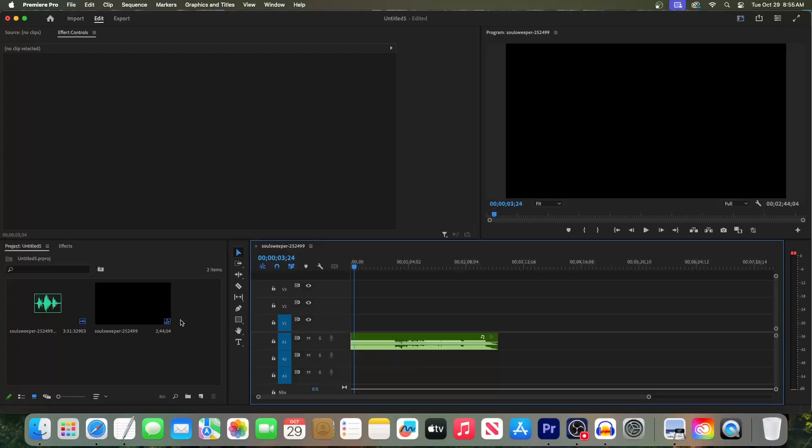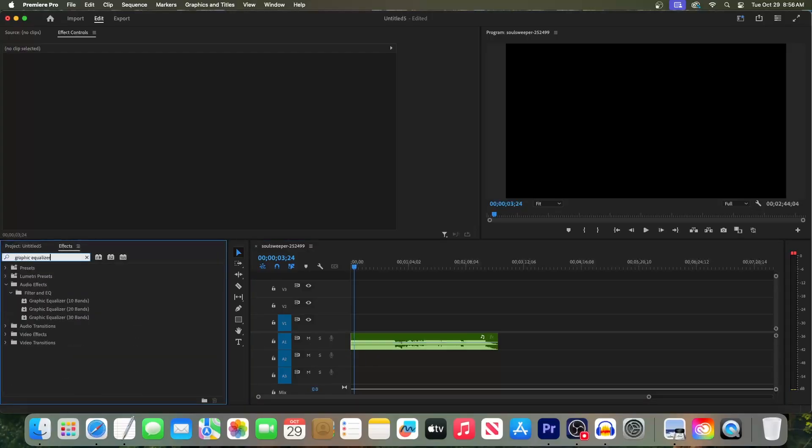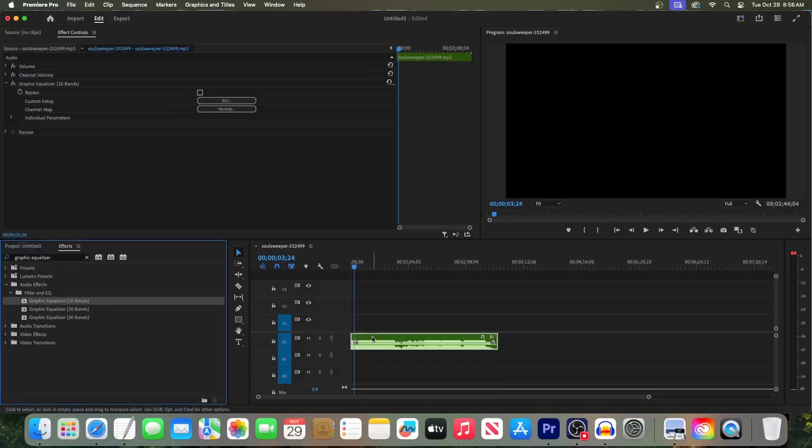First, let's go over to the Effects panel and search for Graphic Equalizer. Drag the 10 bands one onto your audio clip.